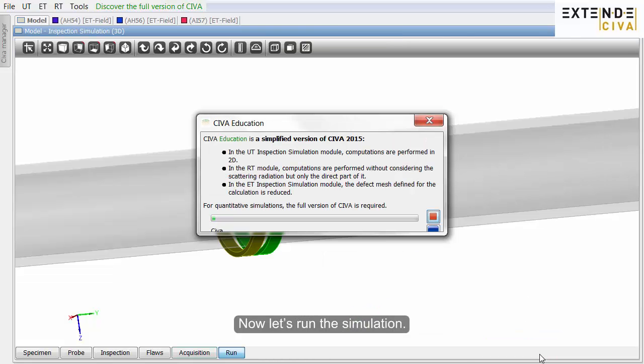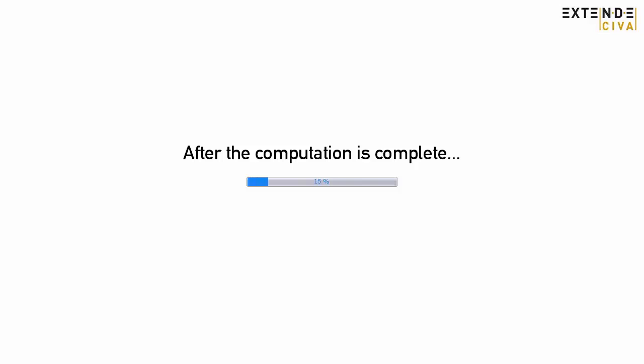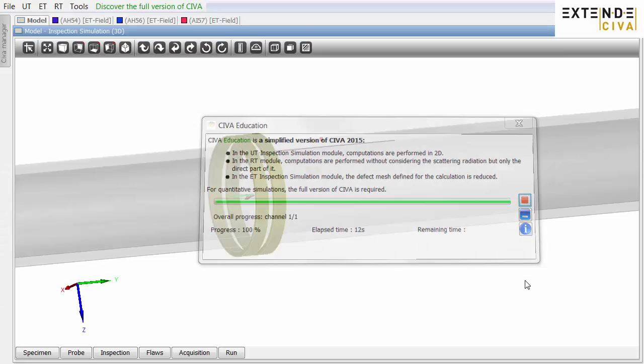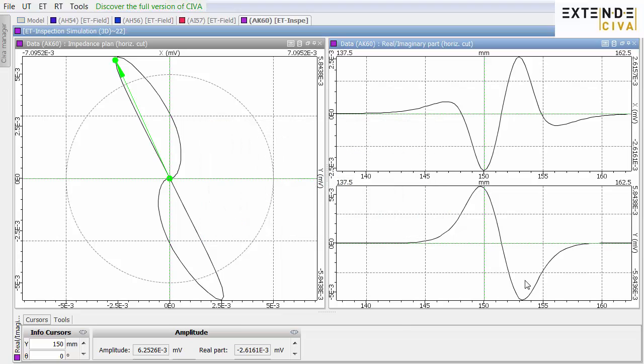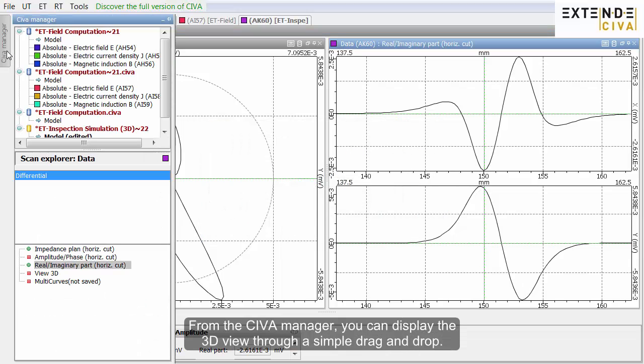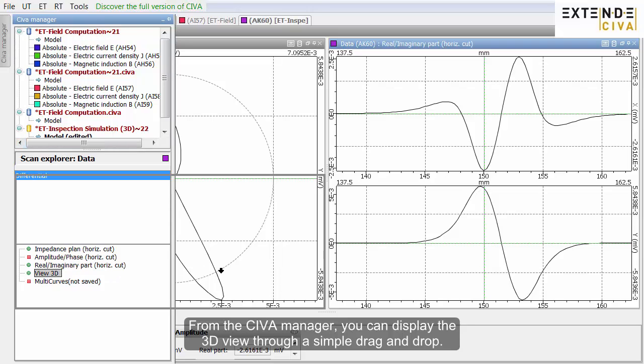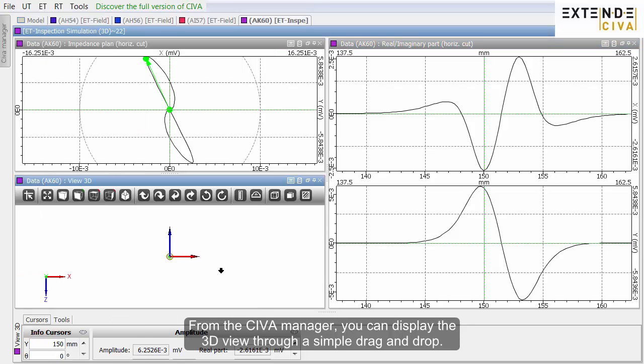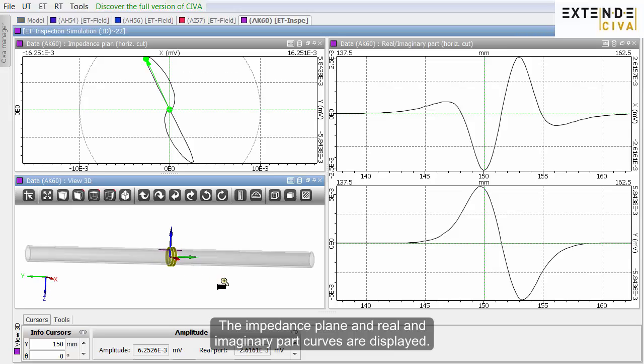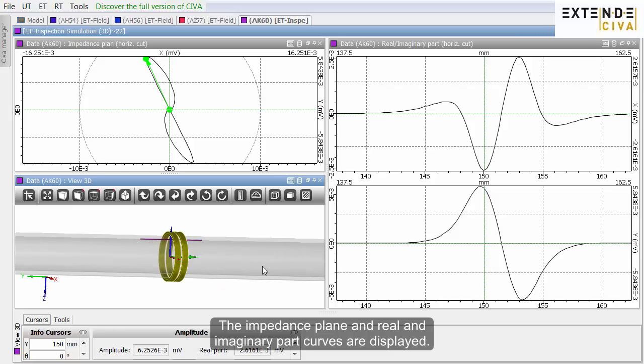The analysis page opens. From the CIVA manager, you can display the 3D view through a simple drag-and-drop. The impedance plane and real and imaginary part curves are displayed.